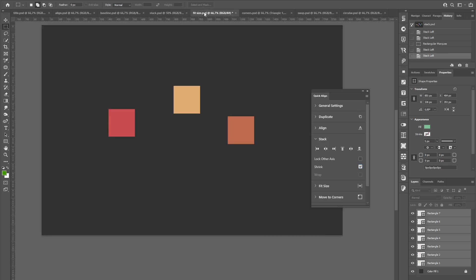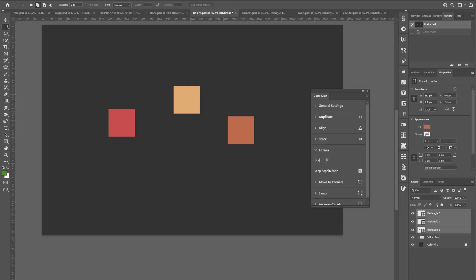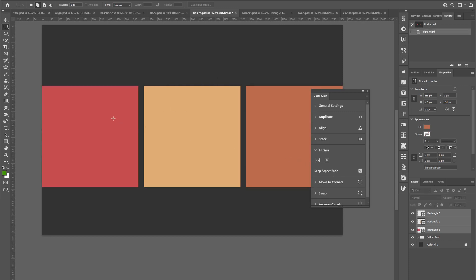The next section is actually quite similar to this, because it also lets you fit elements to a specific area. For example, if I click this icon, those three layers will fit to the document width, while also having the specified gap in between.